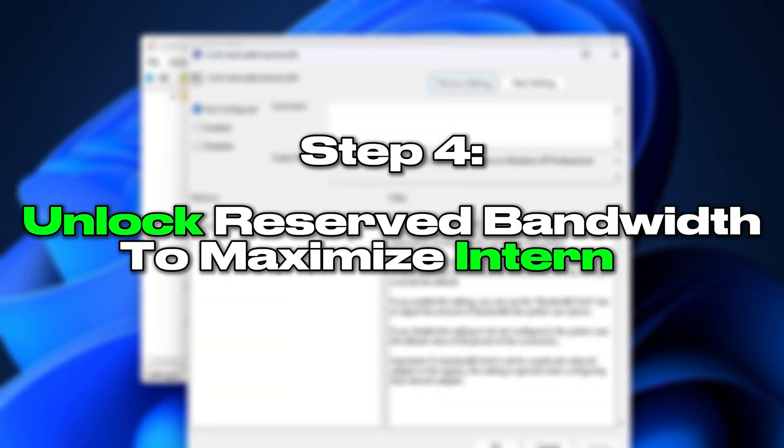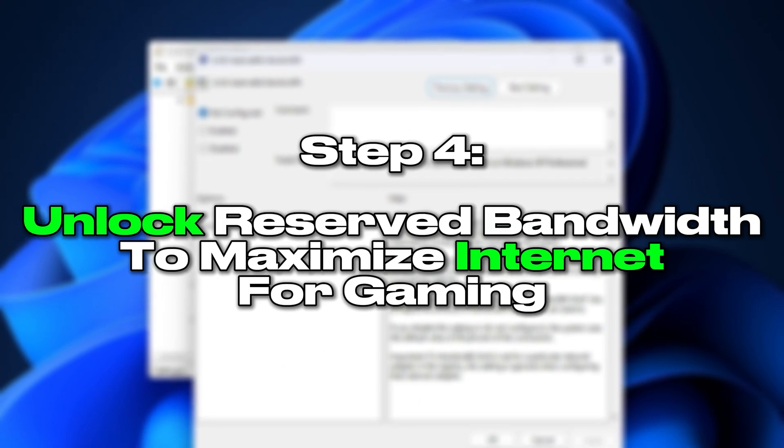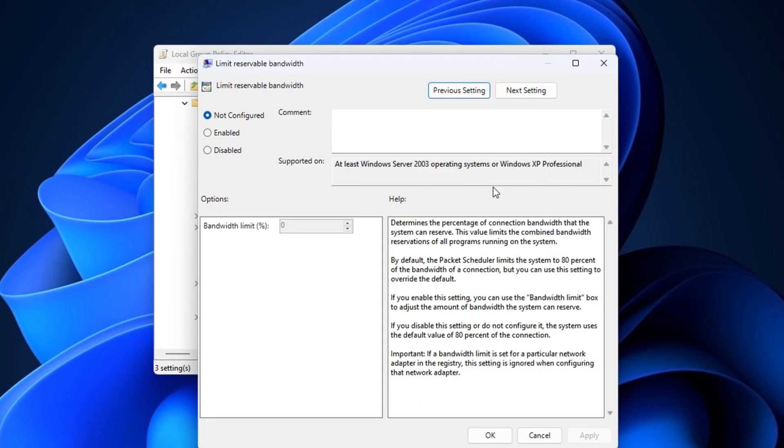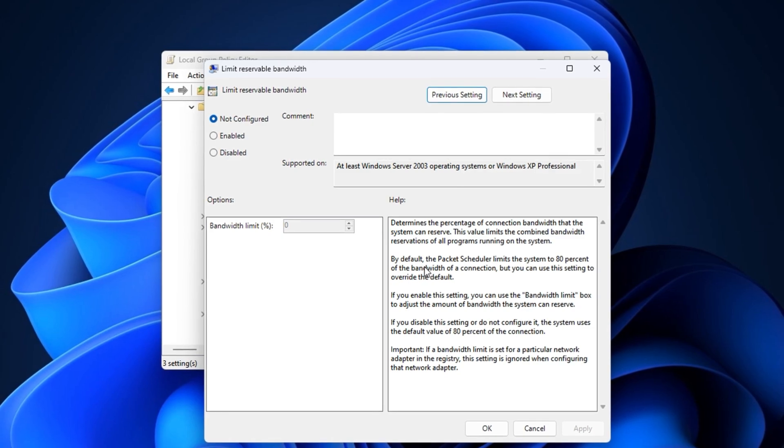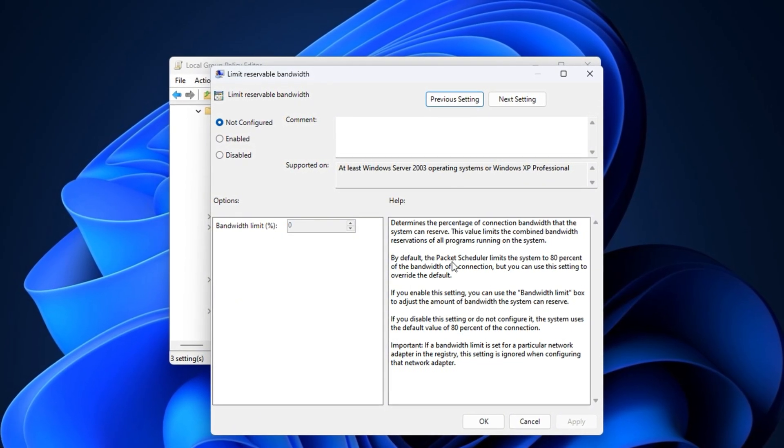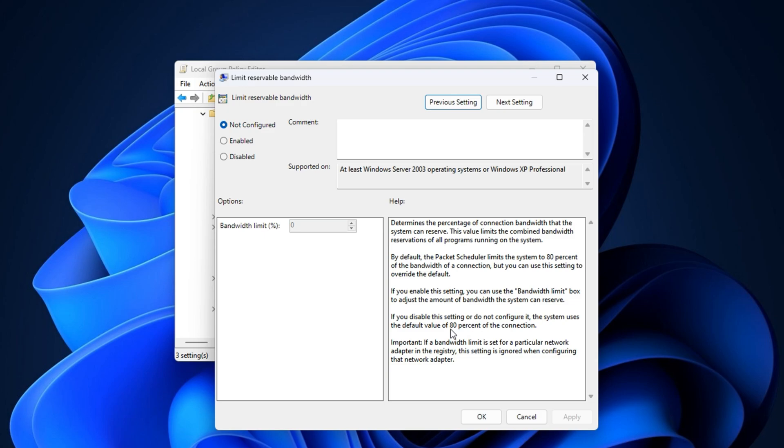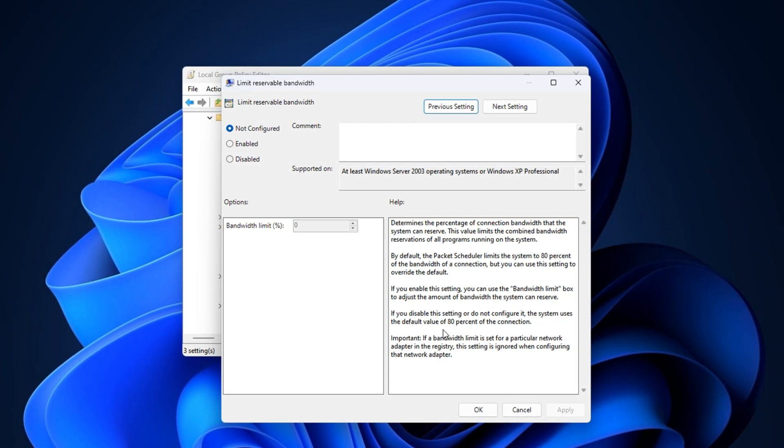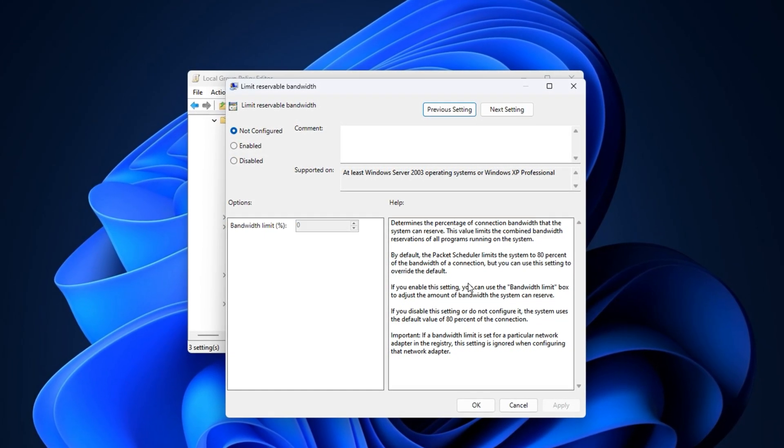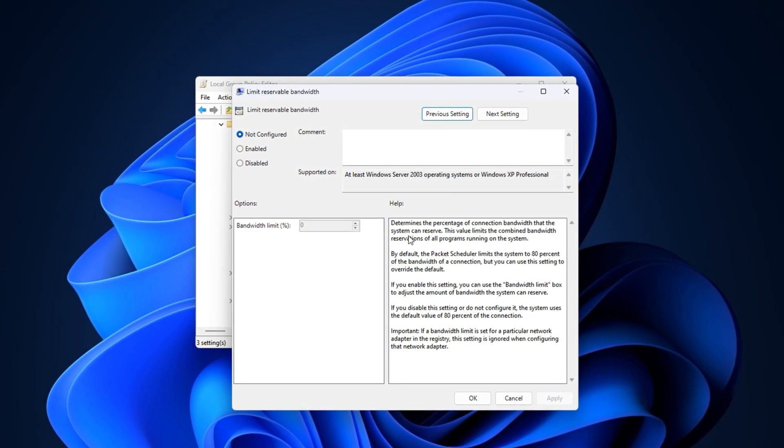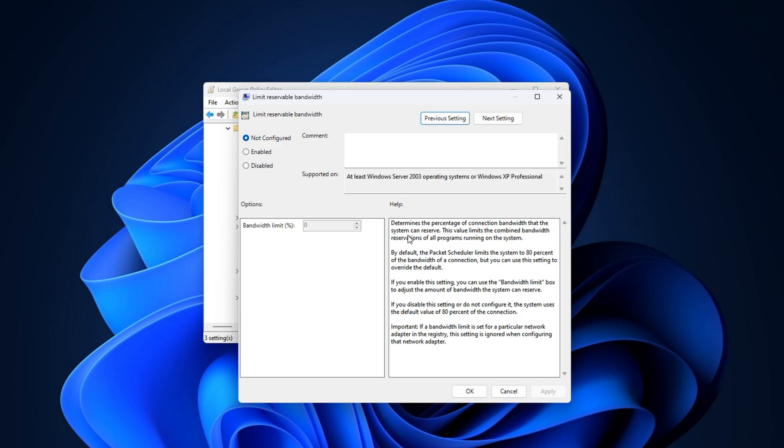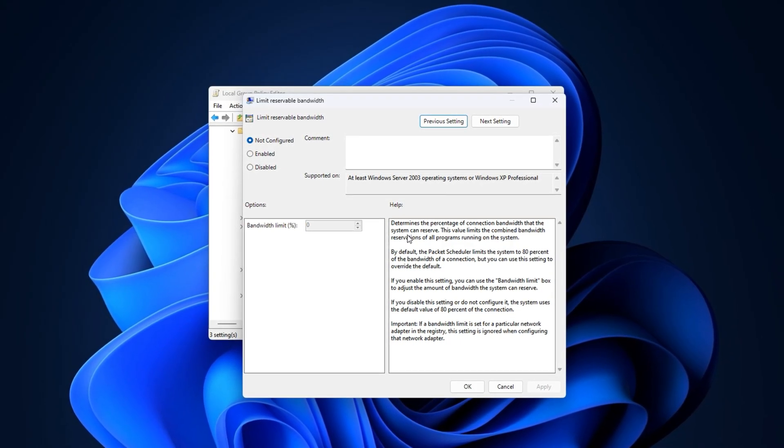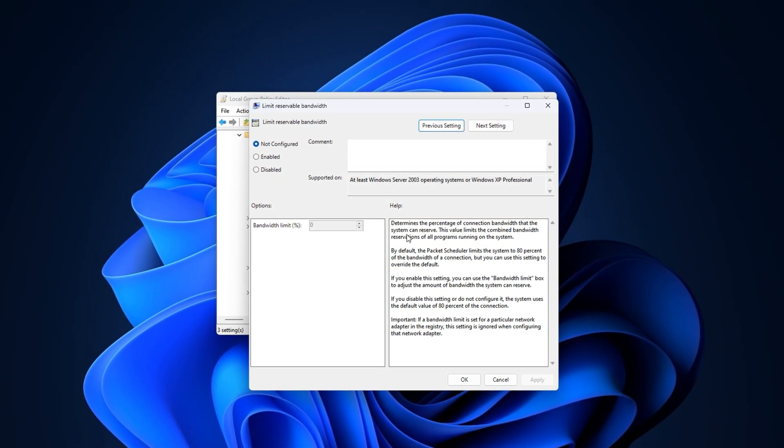Step 4: Unlock reserved bandwidth to maximize internet for gaming. Did you know Windows reserves a portion of your internet bandwidth, even when you don't need it? By default, up to 20 percent is set aside for system tasks like updates and telemetry. It might not sound like much, but during intense online matches, that reserved bandwidth can cause unnecessary ping spikes. In this step, we'll unlock that hidden portion and make sure your games get the full bandwidth they need for smooth performance.